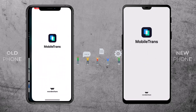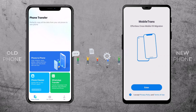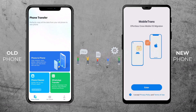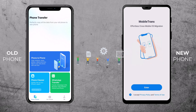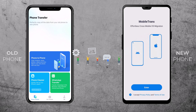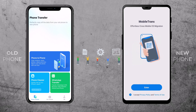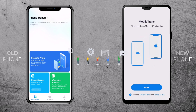First, let's get the app installed on both your old and new phone. Head over to the App Store or Google Play Store, search for Mobile Trans, and hit that download button. Once downloaded, launch it. Whether you are switching from Android to iOS, iOS to Android, or anything in between, Mobile Trans has got you covered. You can also transfer your WhatsApp data.